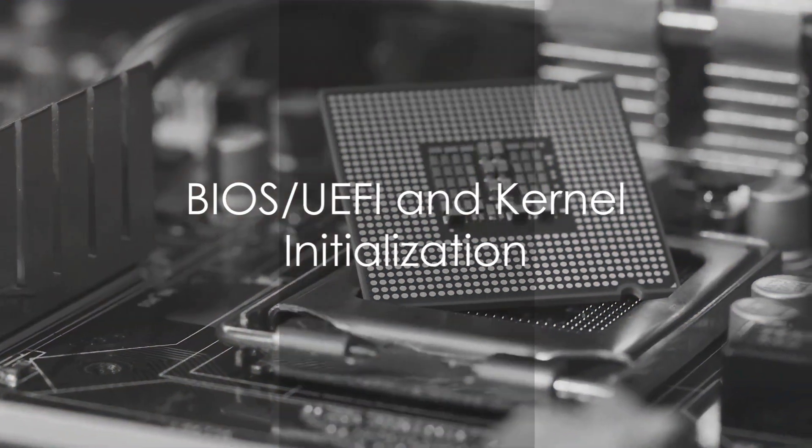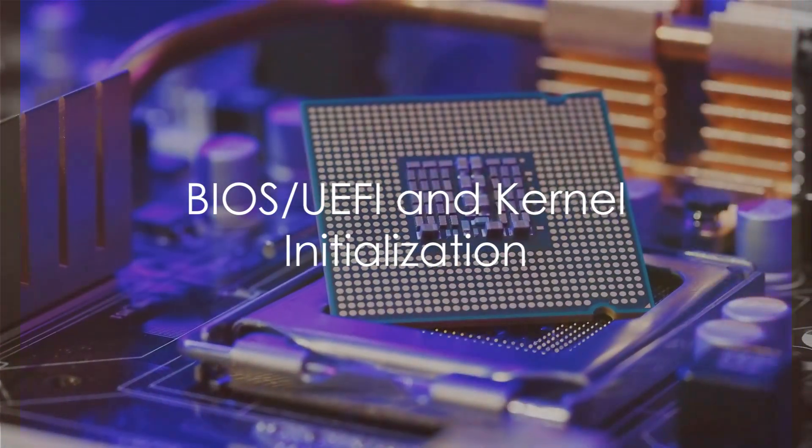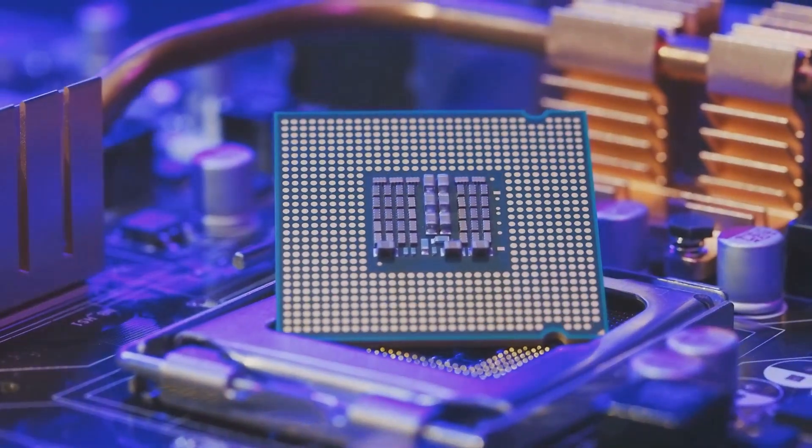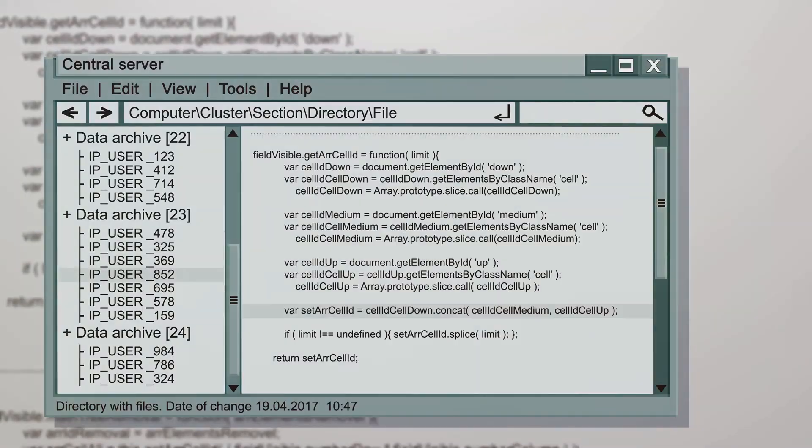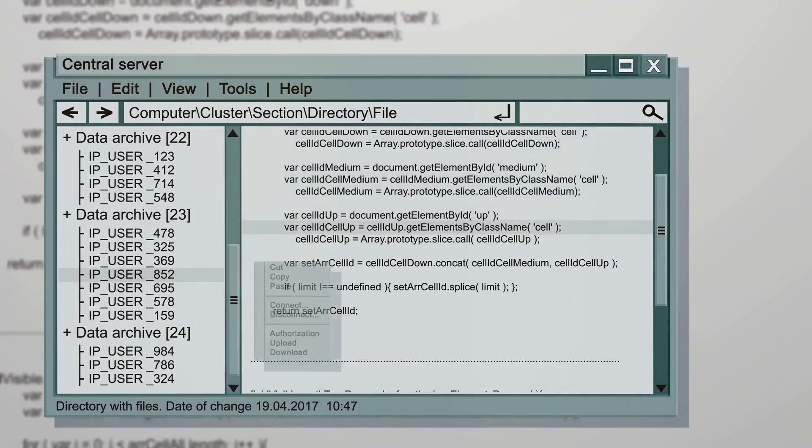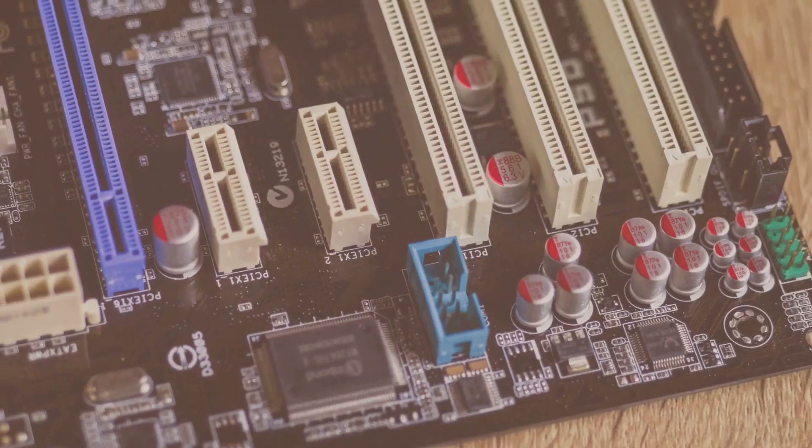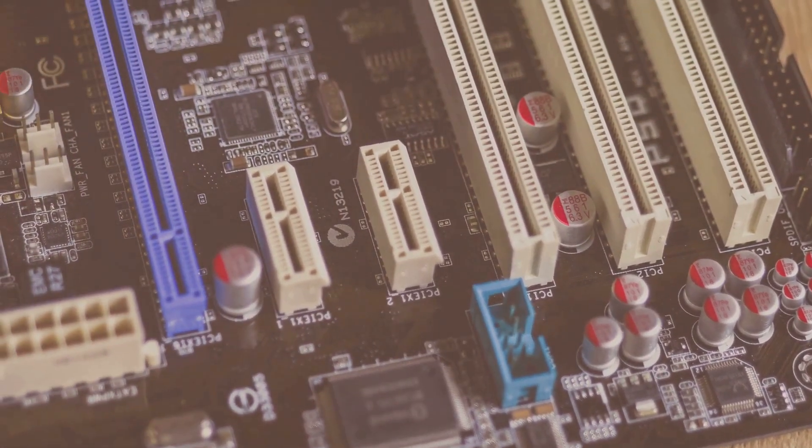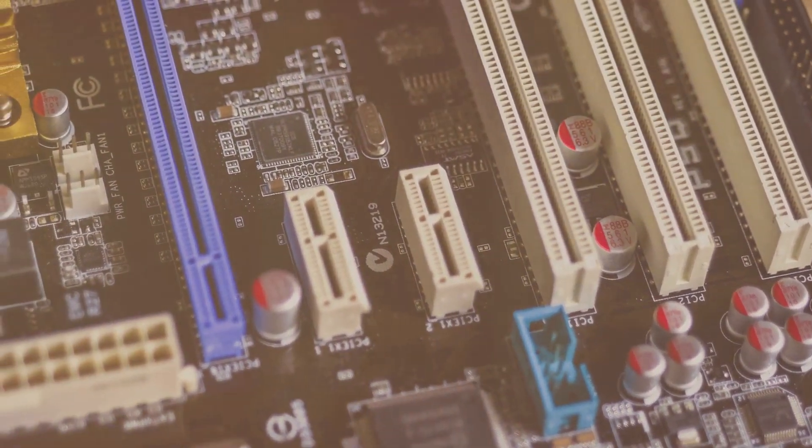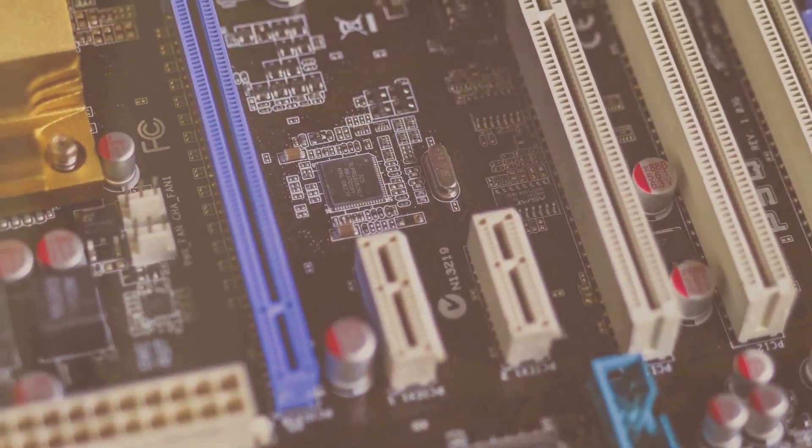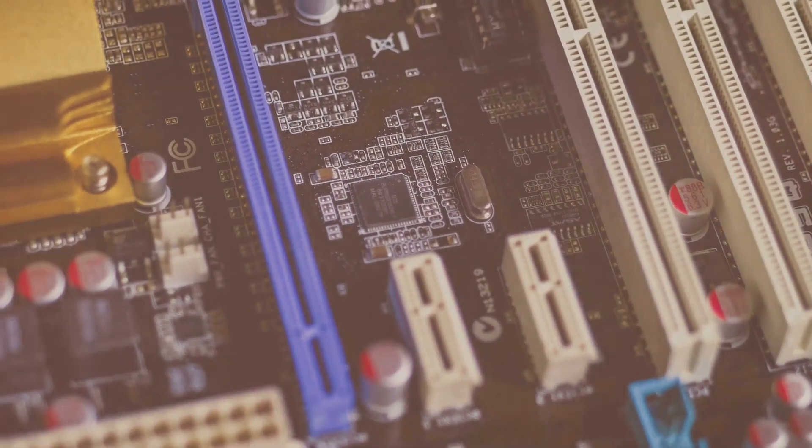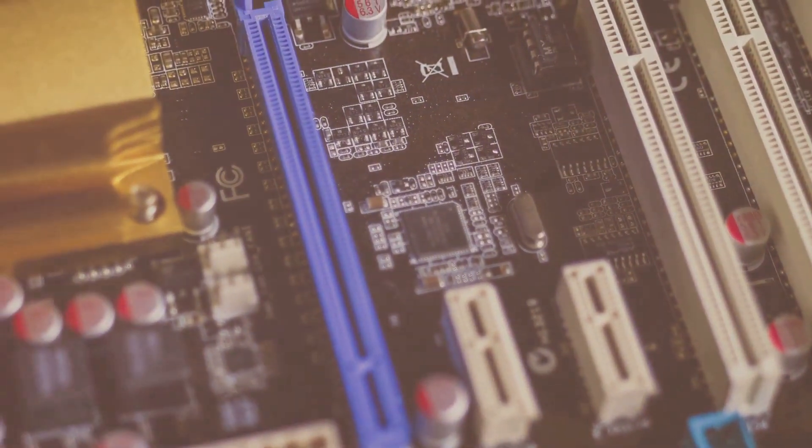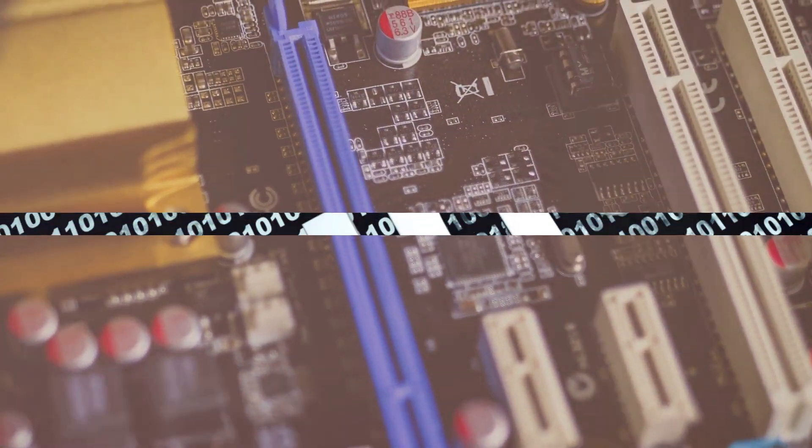Boot initiation begins with BIOS/UEFI, which checks hardware and selects the boot device. The bootloader then presents the kernel, passing control. The kernel initializes hardware and mounts the root file system, transitioning to the INIT system for process management, leading to a login prompt or desktop environment.